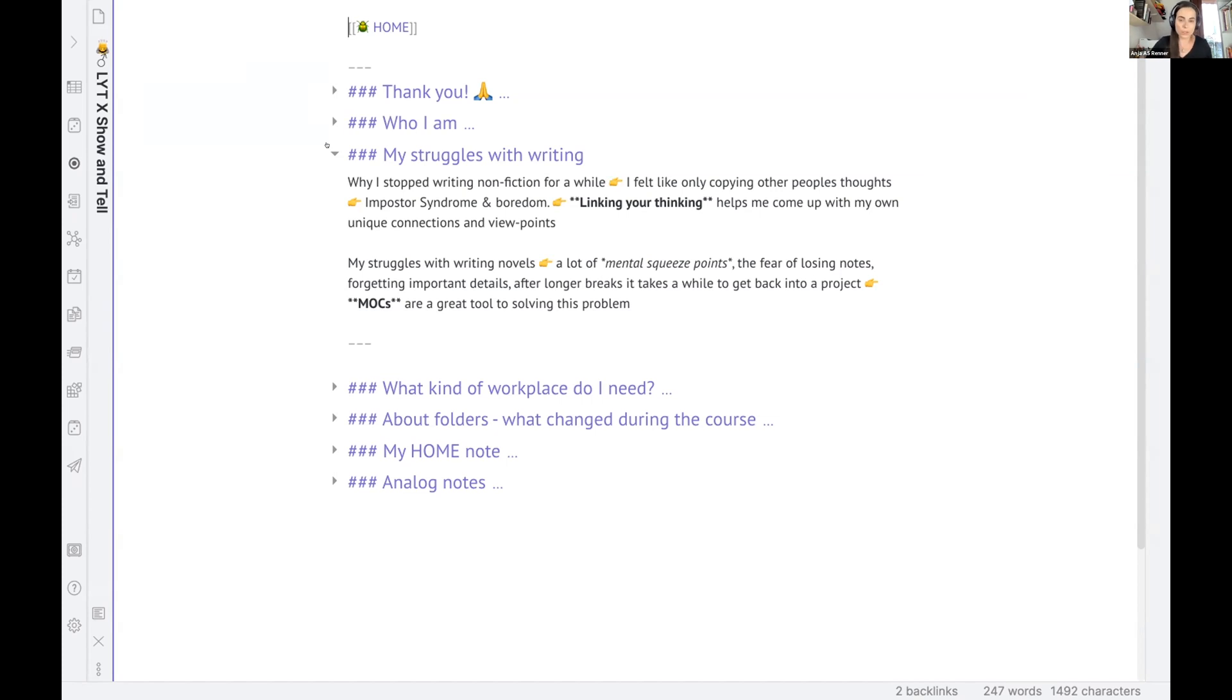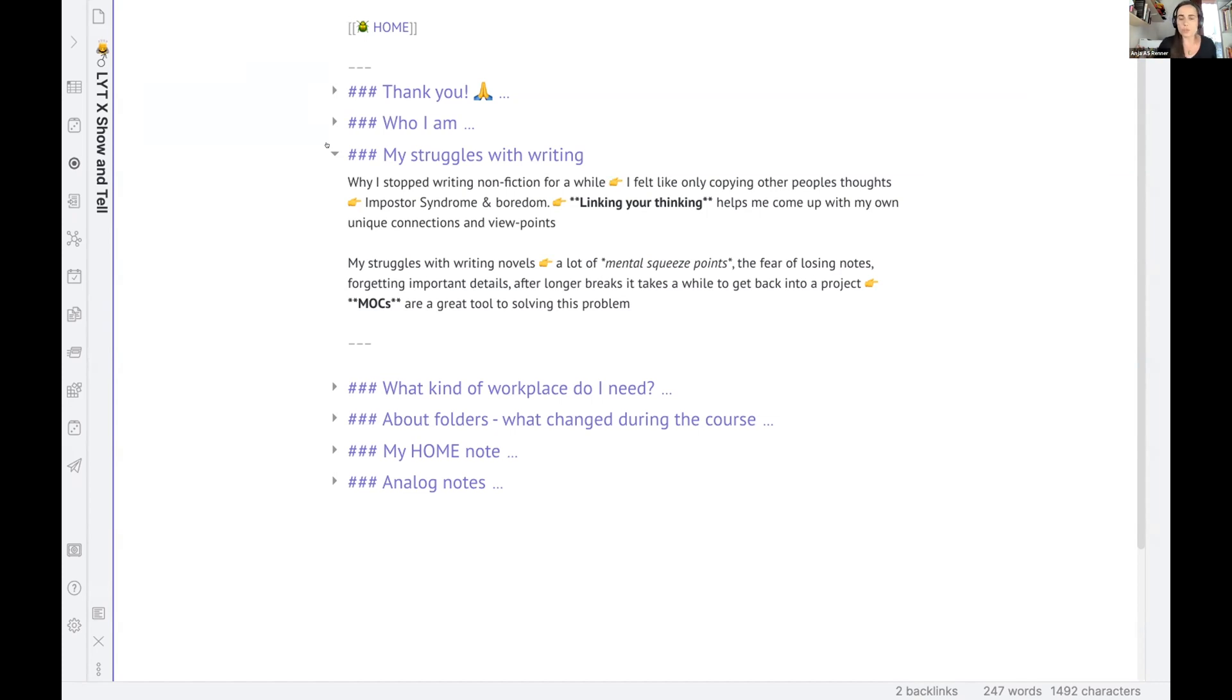And so it really helped me, this linking your thinking, that I can now also make new connections and I can go deeper into the topics and create ideas on my own and also bring them into my writing. So this helps me a lot.